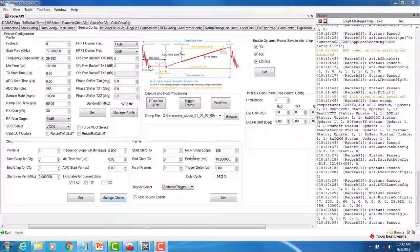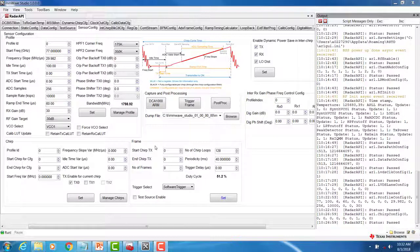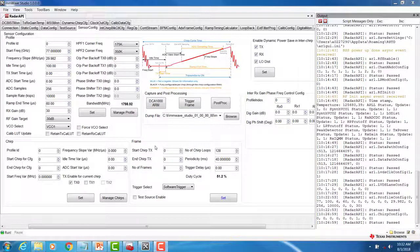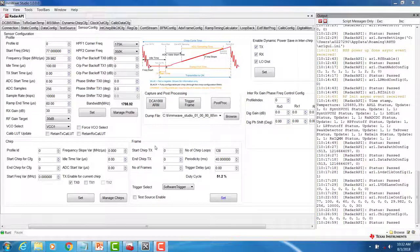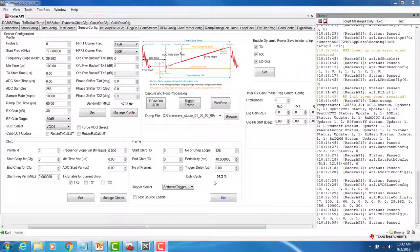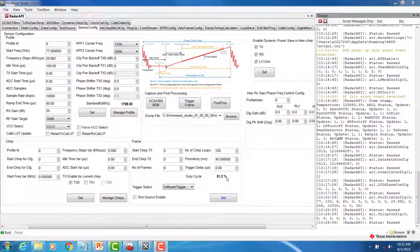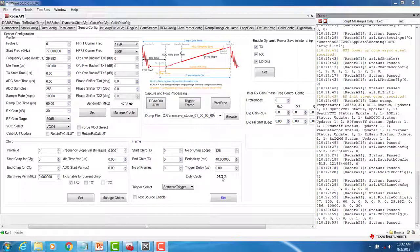We can now move on to the frame section. In the frame section, we can specify which of the chirps will be used in frame, as well as the total number of frames, the number of chirp loops per frame, and the frame periodicity. The frame periodicity will also be used to determine the duty cycle. This can vary based on how much time you need in between your frames to do any processing of data.